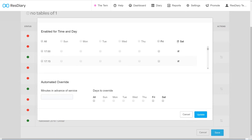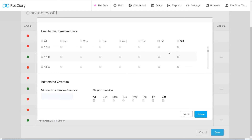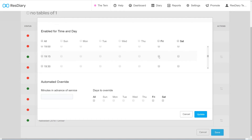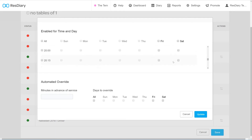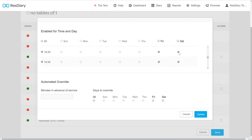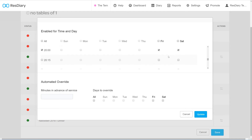The Enable For Time And Day section gives you a grid of checkboxes for each of your time slots on each day, so that you can isolate very specific times at which the rule will kick in, like at peak times of the week. If you are not able to make changes here, make sure that you have selected specific days in the Rules Apply To section.